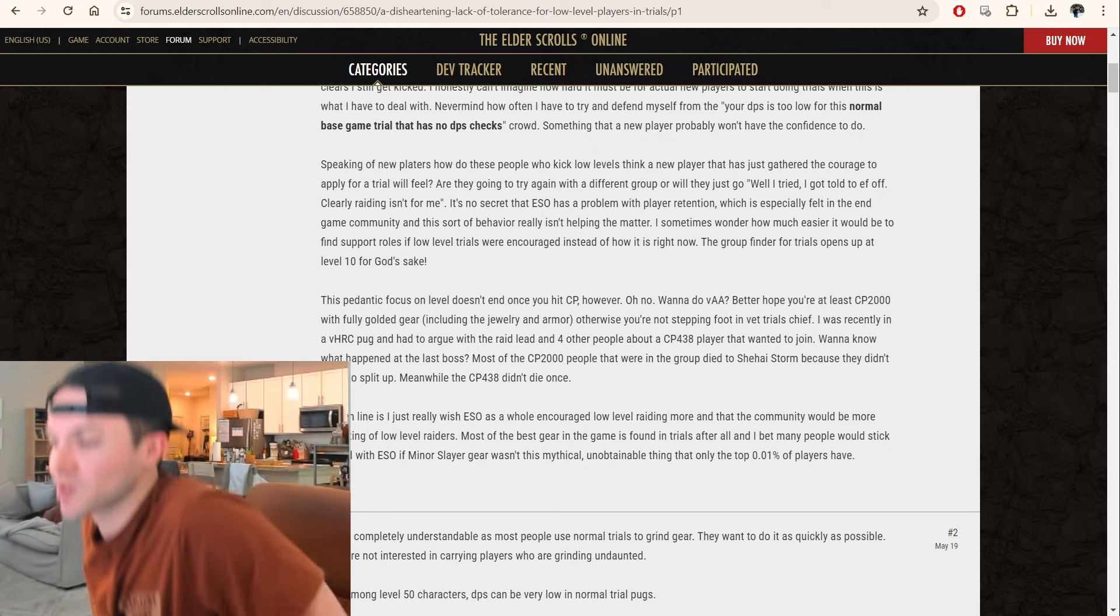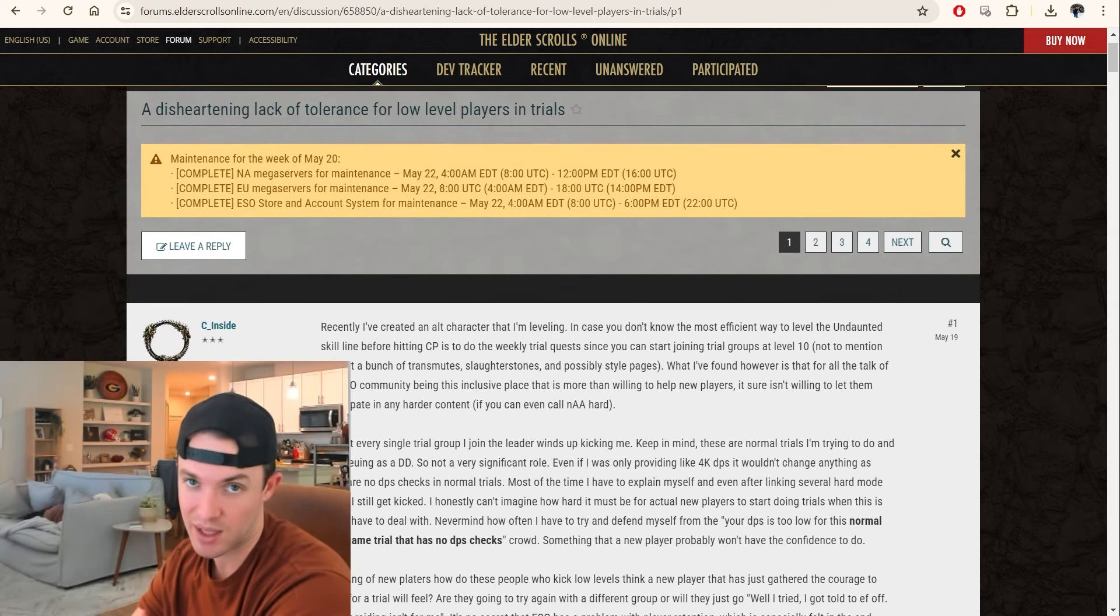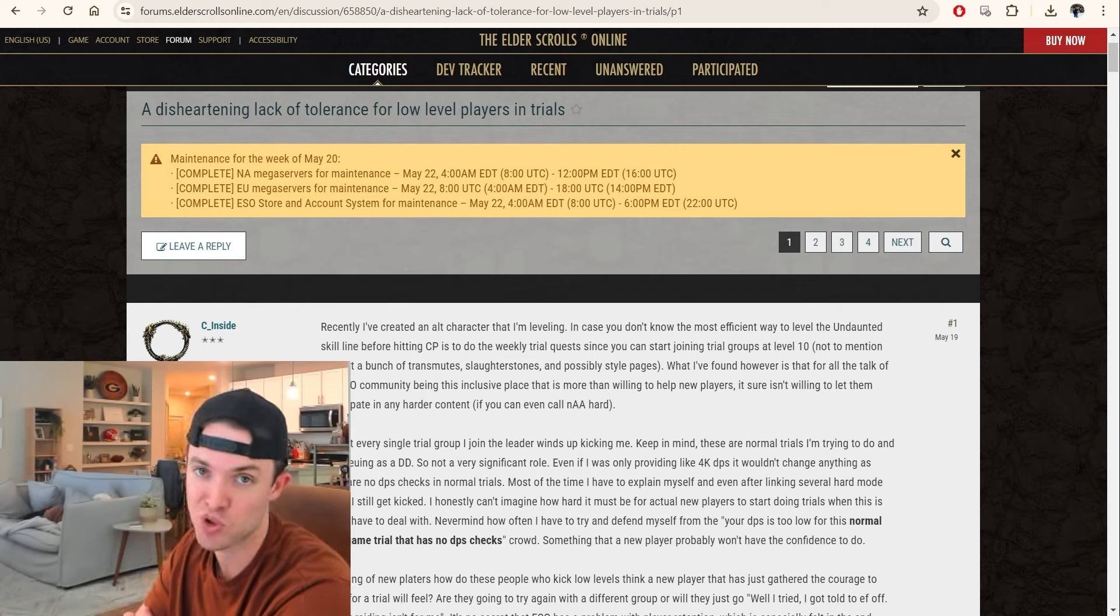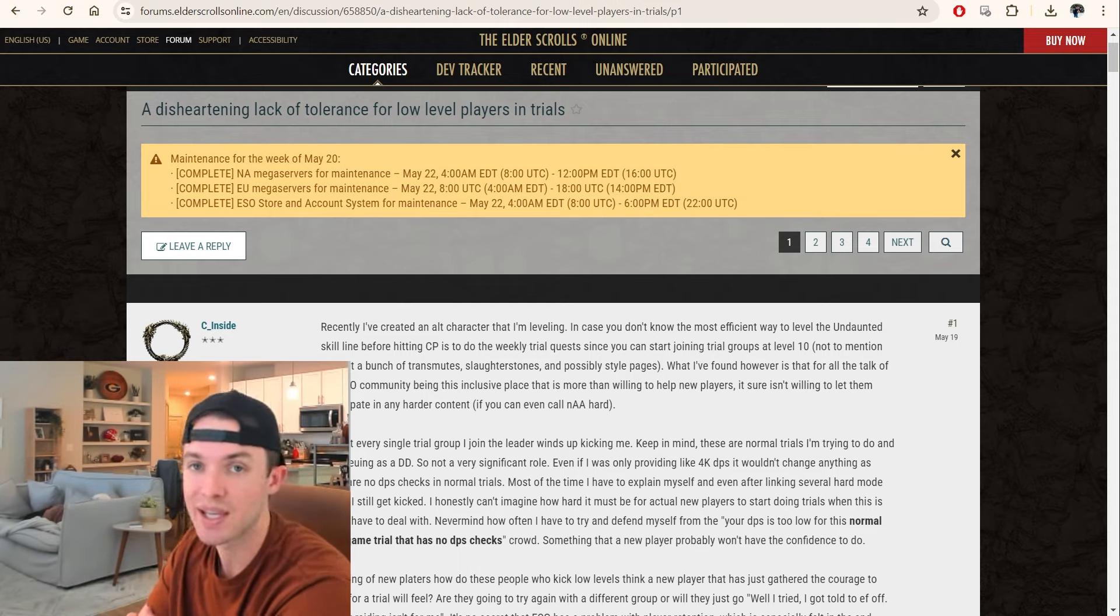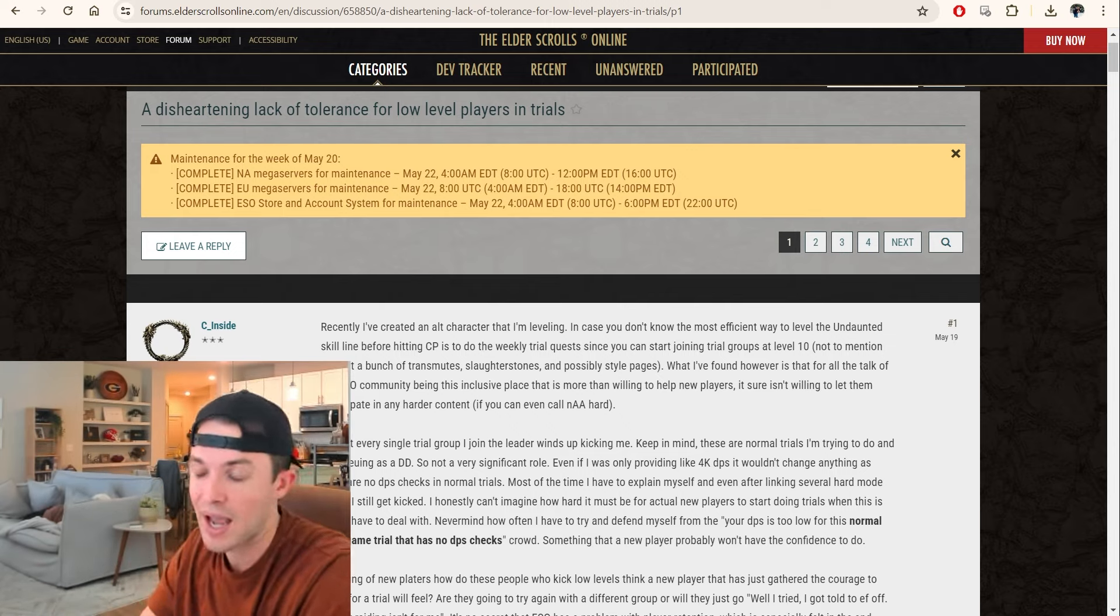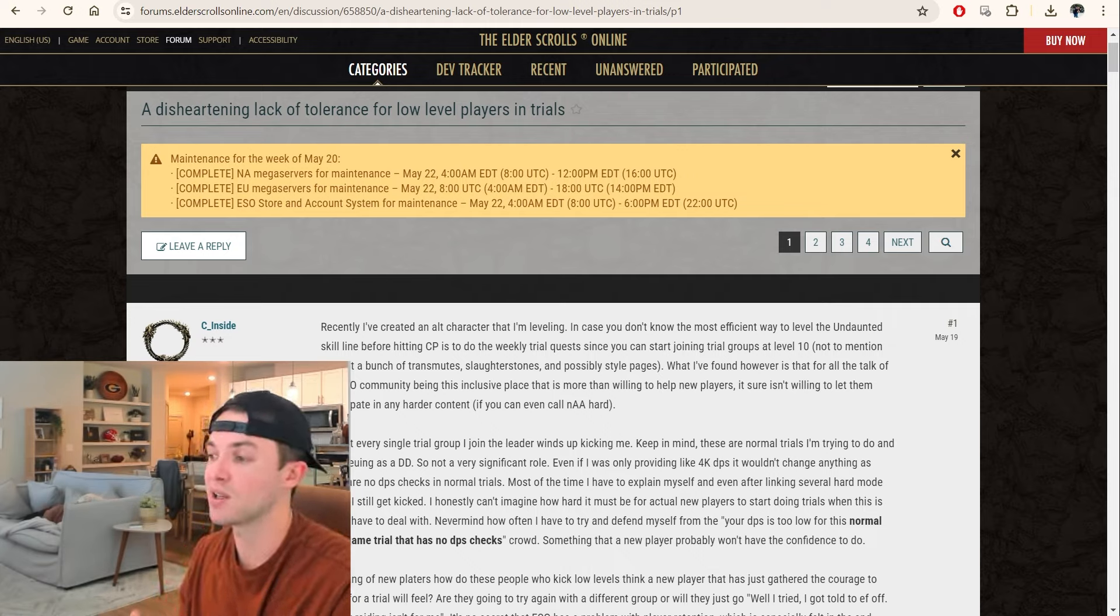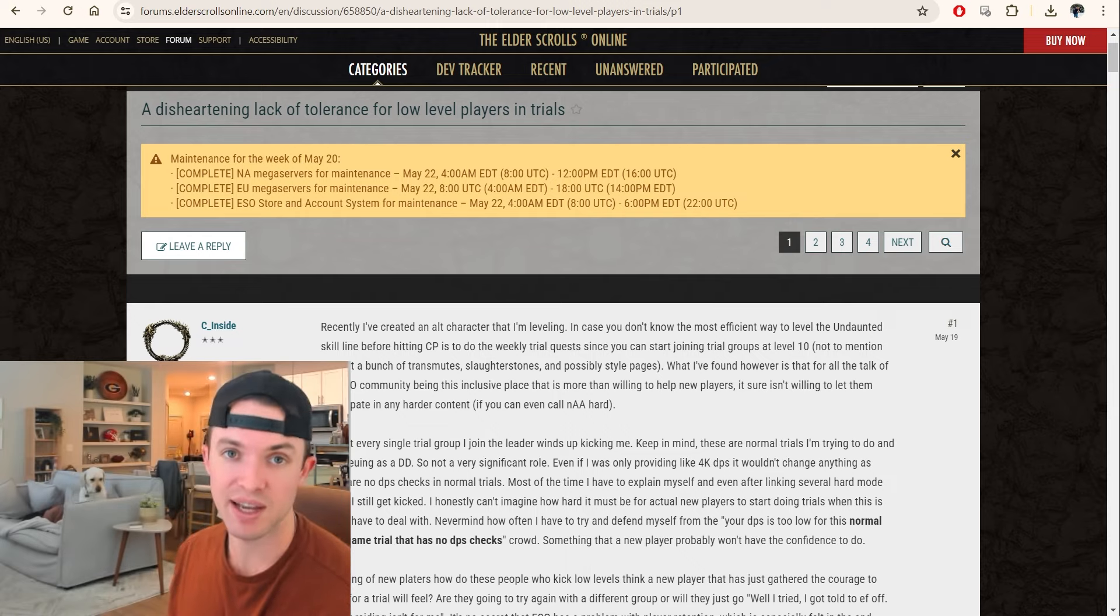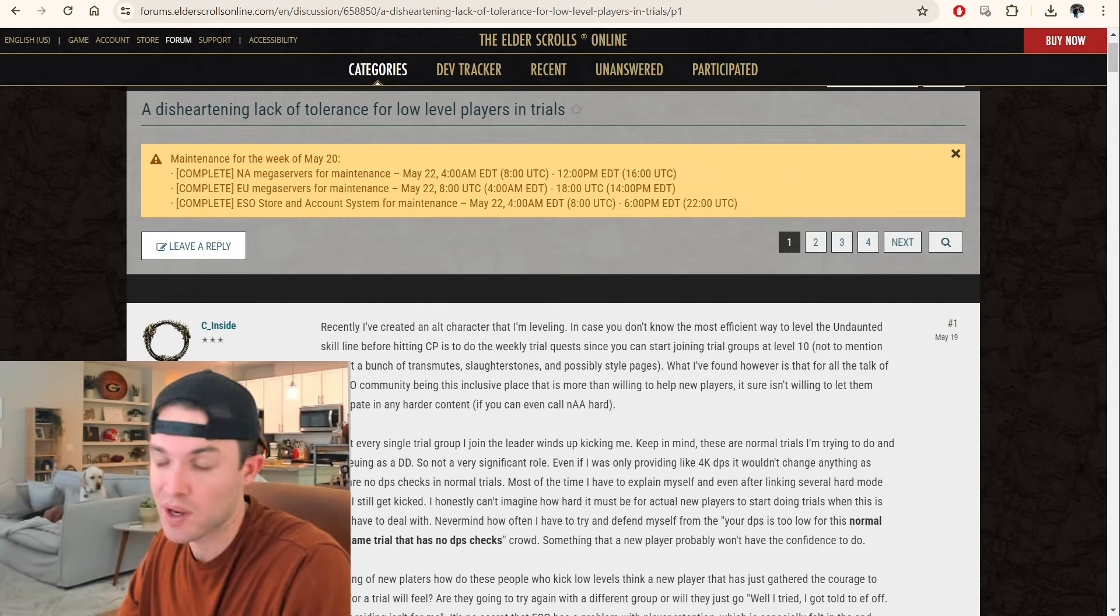4K DPS. You could quite literally just light attack and do more than 4K DPS, right? Nobody, I'm just going to put this bluntly, right? But it's not about DPS checks. Everybody has X amount of time in the day to do stuff. Let's say I need to run three Cloud Rest trials today because I'm farming out Relequen. I only have time for three quick runs, right? I don't want a level 10 in the group because I want to do this efficiently.